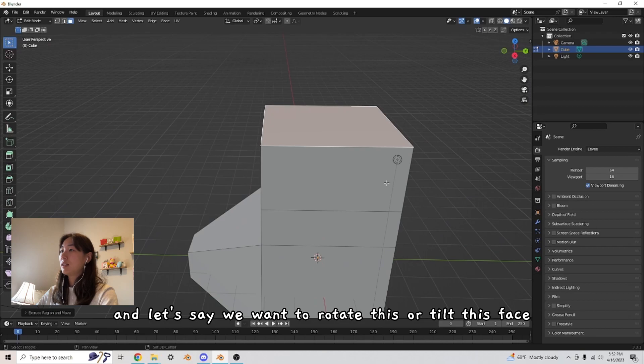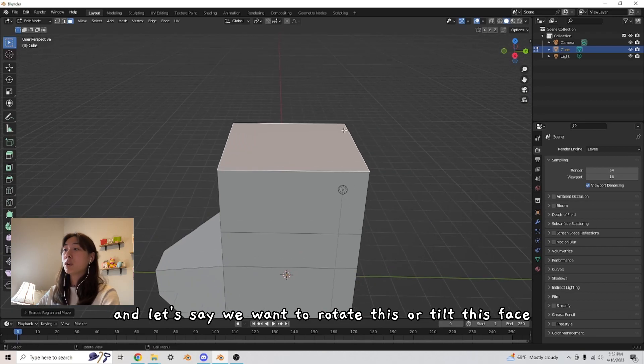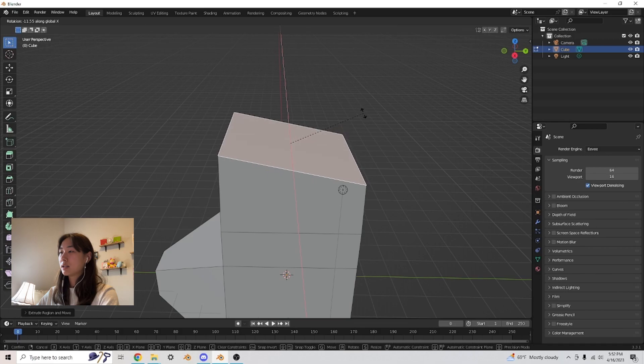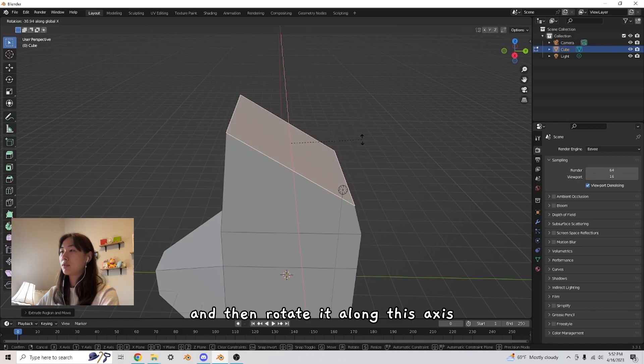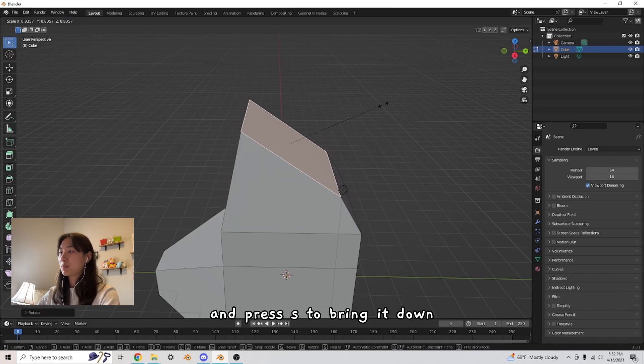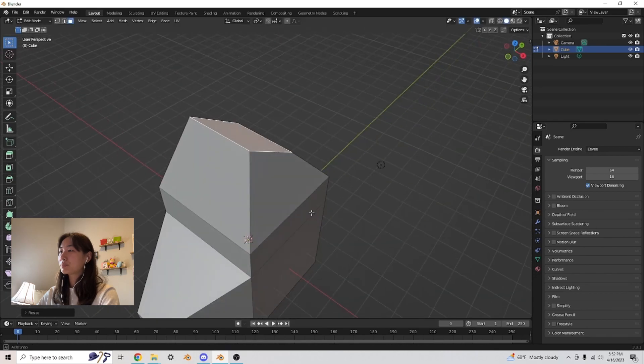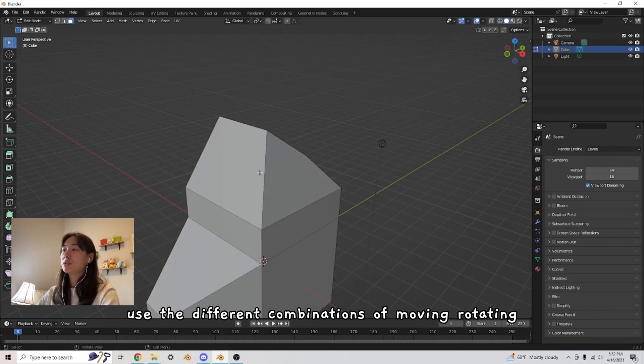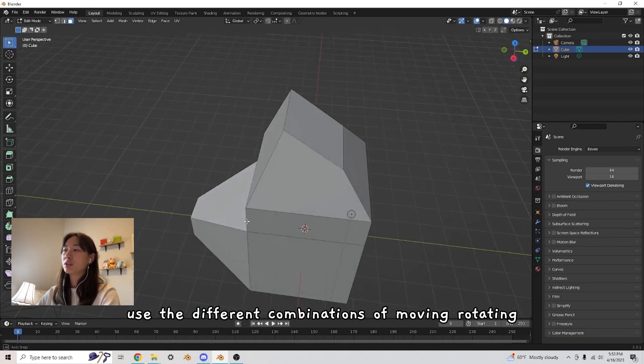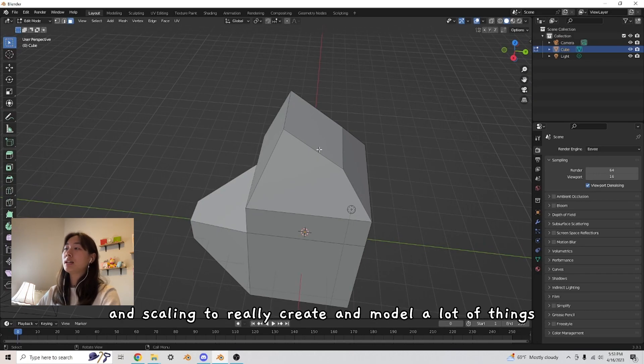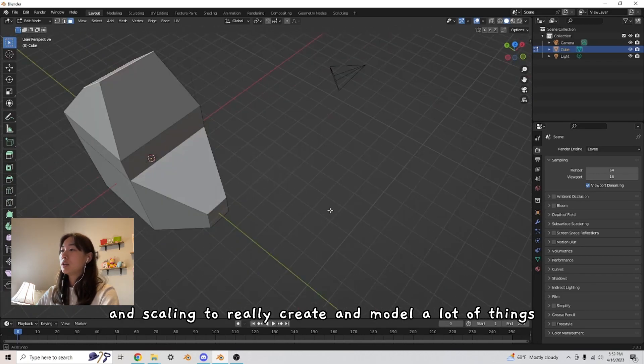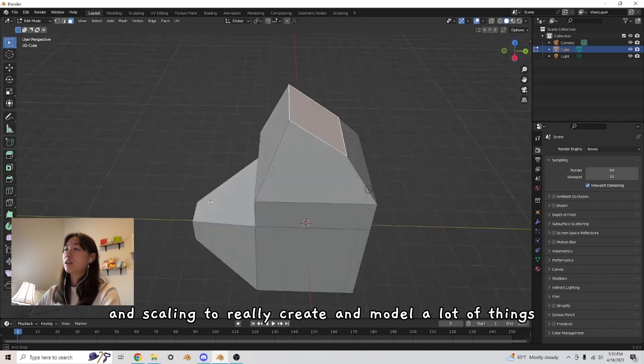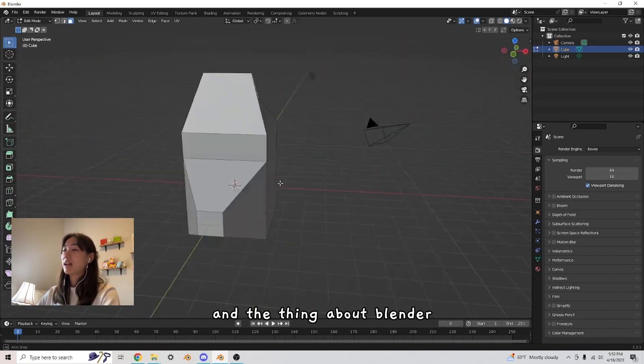And let's say we want to rotate this or tilt this face. Then now we can press R, X, and then rotate it along this axis and press S to bring it down. So you see how we can use the different combinations of moving, rotating, and scaling to really create and model a lot of things.